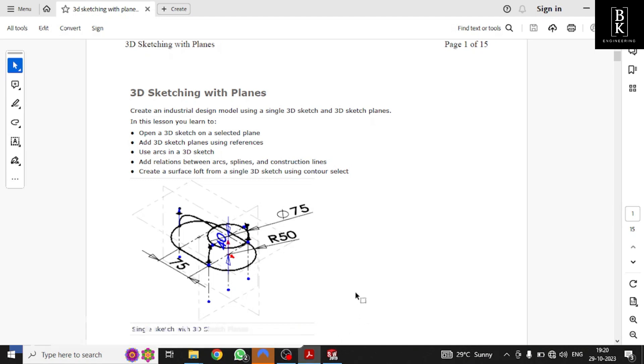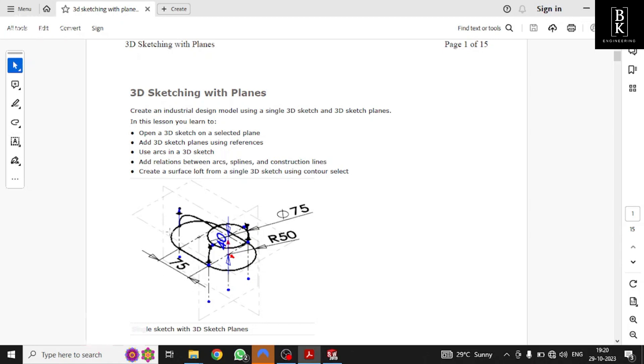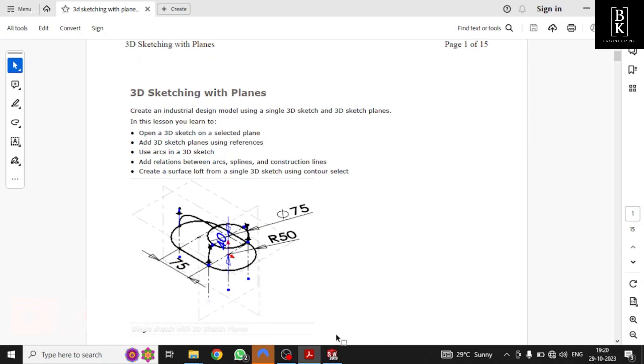Hello everyone, welcome to PK Engineering. Today our topic is about 3D sketching of surface body using SOLIDWORKS. Our main motto is to create a surface wireframe body using 3D sketching.